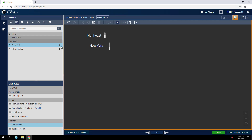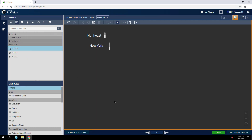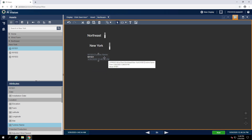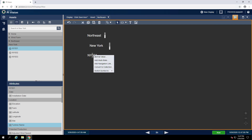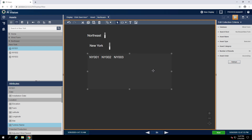Finally, we can make the last collection for the turbine. To do that, we can drill into our farm and select a turbine — I'll select NY001. Now we can select the turbine name attribute and drag it onto the display. We can again format this just as we did before, and again we can convert this to a collection. Notice the default search route is Northeast New York, so this will only be showing us turbines that are within the New York farm. This is what we would like, so again we can just format this as before.